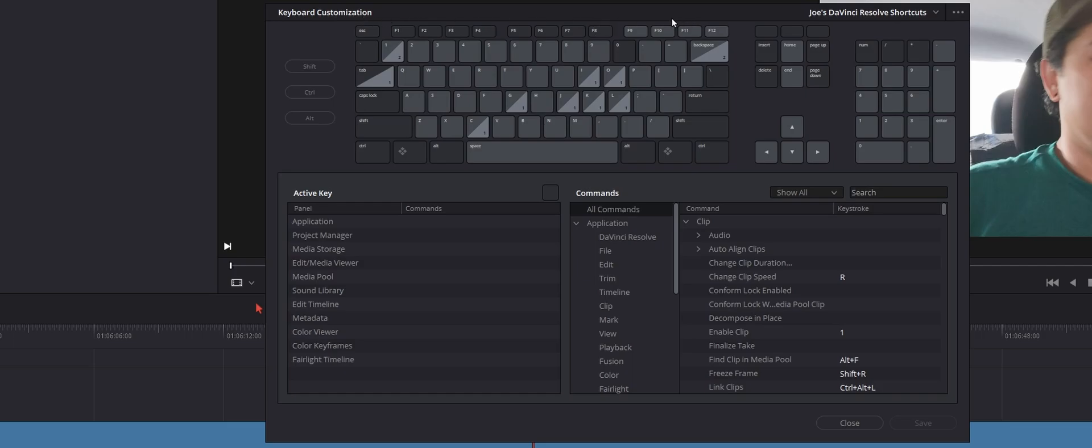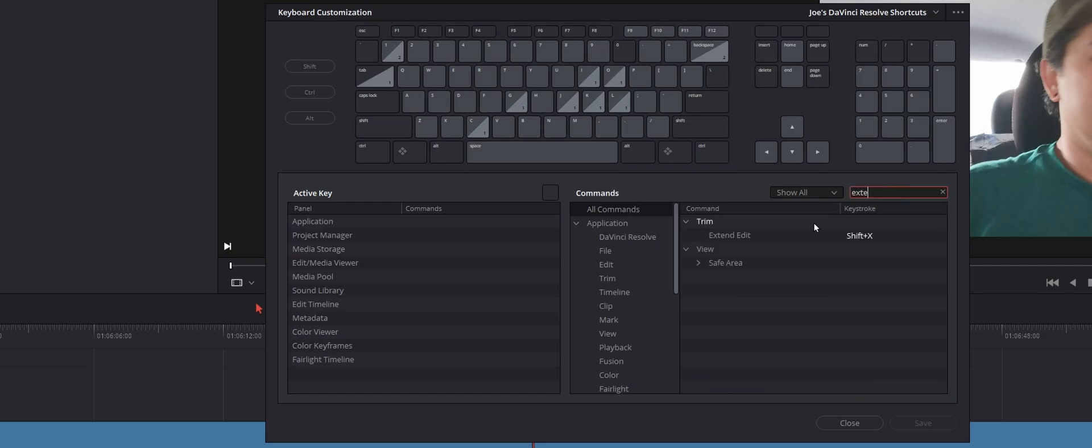And the cool thing is, if we go to like the keyboard customization, just type in extend, and you want to look for trim, extend, edit. I forgot what the default was for this key, for this shortcut, to be honest, but you want to select extend edit, and for me I put it to shift X.